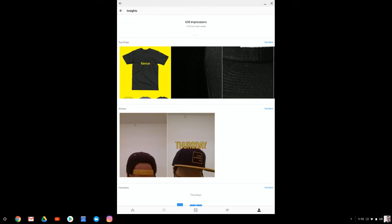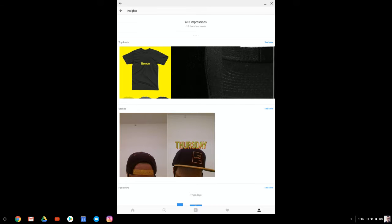you can now look at what your top photos are, what kind of engagement you're getting here. So if you look at impressions, this is the number of times your photo has been shown on somebody's screen. And you can look at weeks prior and see how you're evolving.